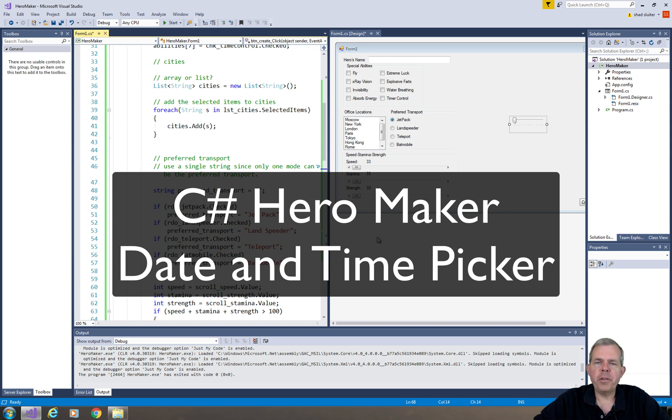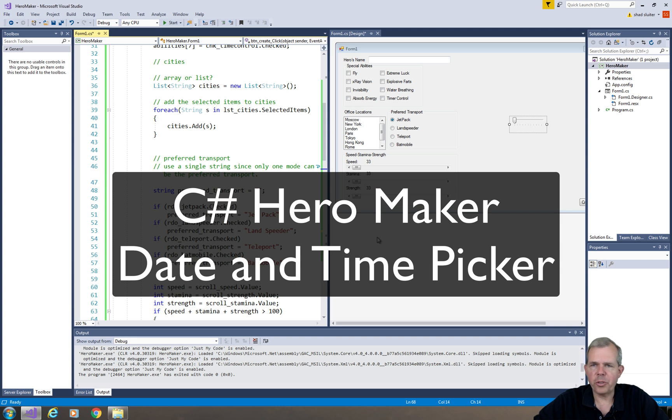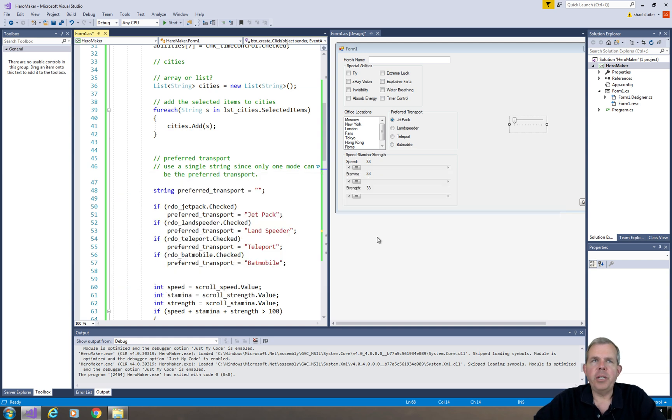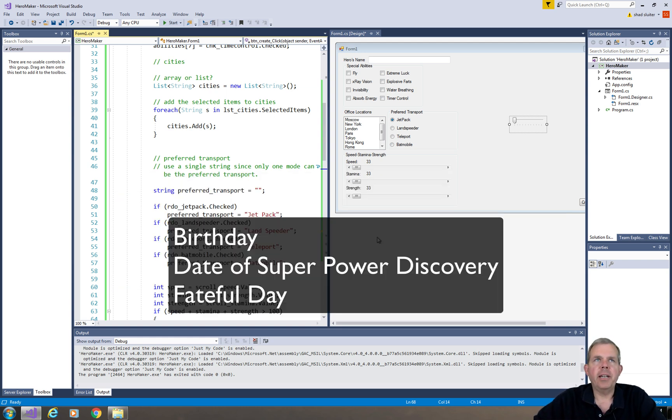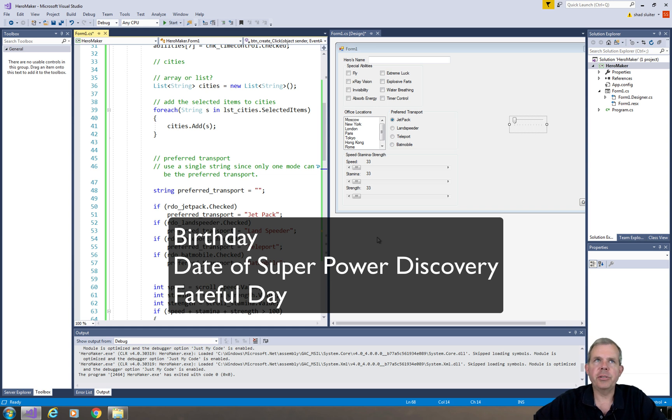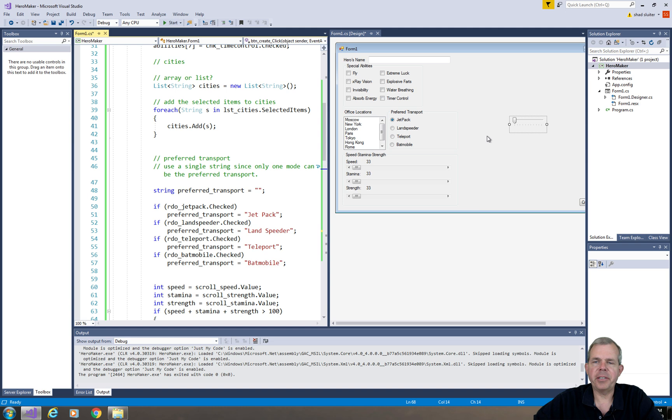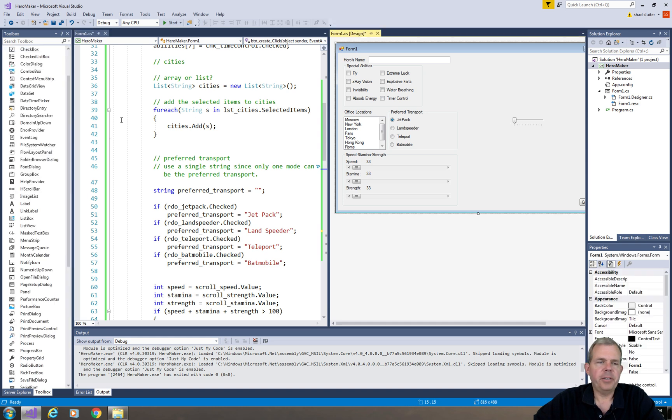Hey, welcome back to another video for our Hero Maker application. We're demonstrating all kinds of different controls that you can put on a form. In this video, we're going to add some dates - we'll need three dates here. We're gonna have a birthday, a superpower discovery day, and also a fateful day. So three different dates that are important to your character. You can name them something besides what I do, but let's try these.